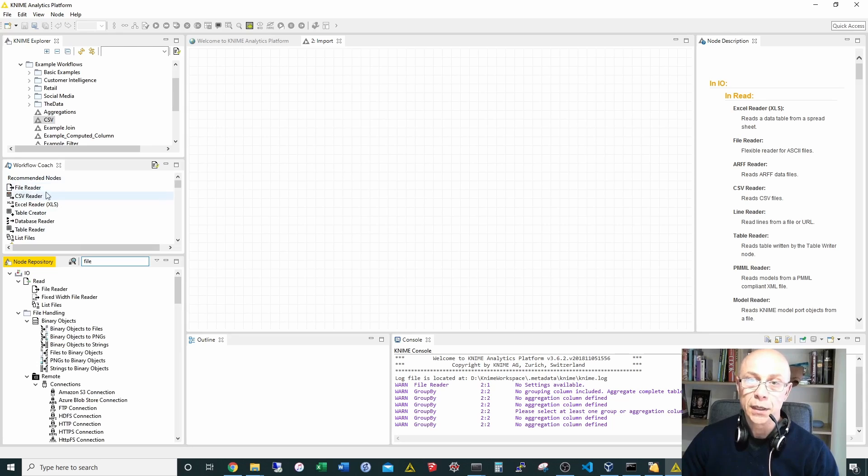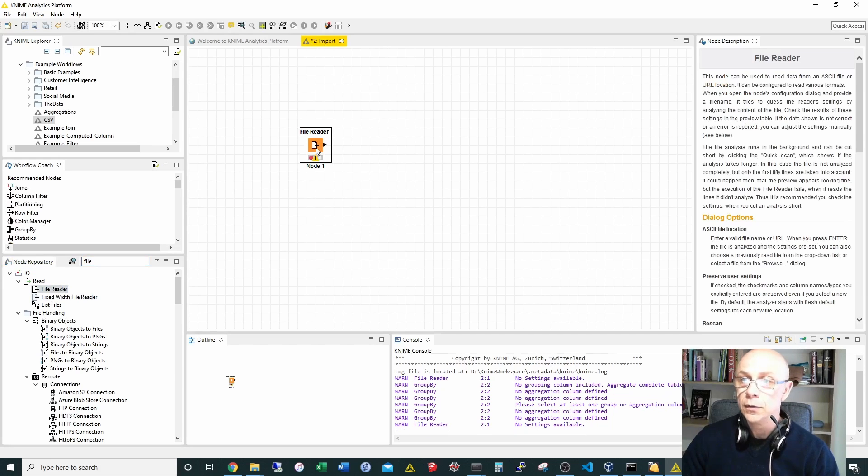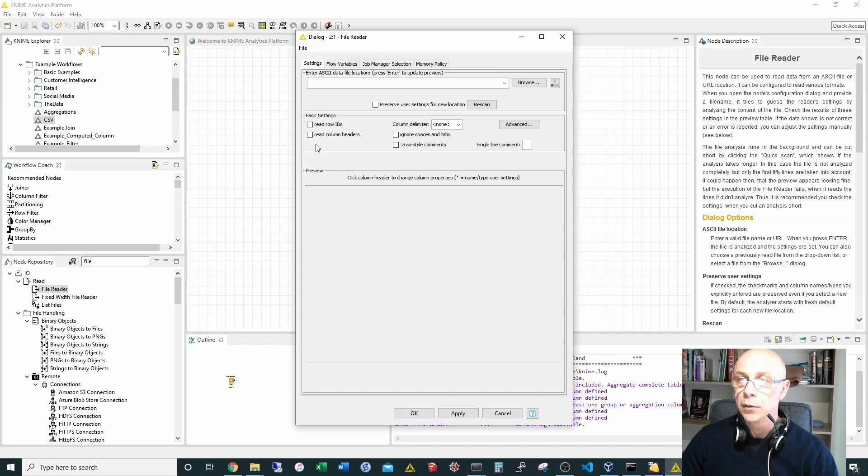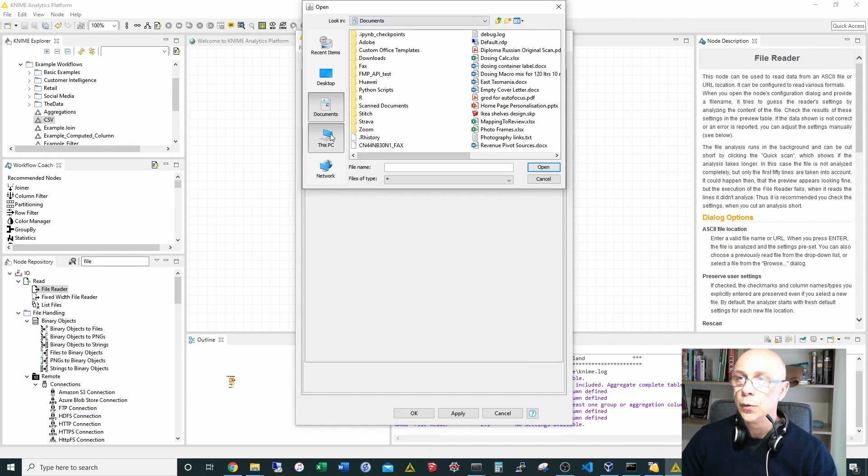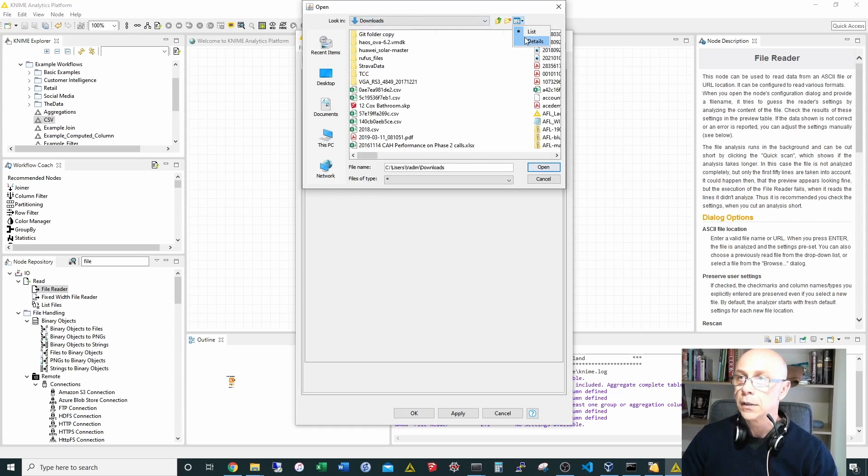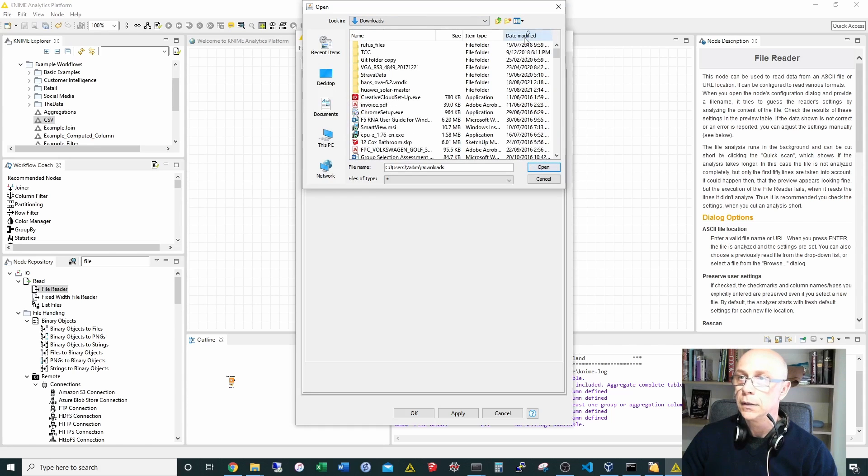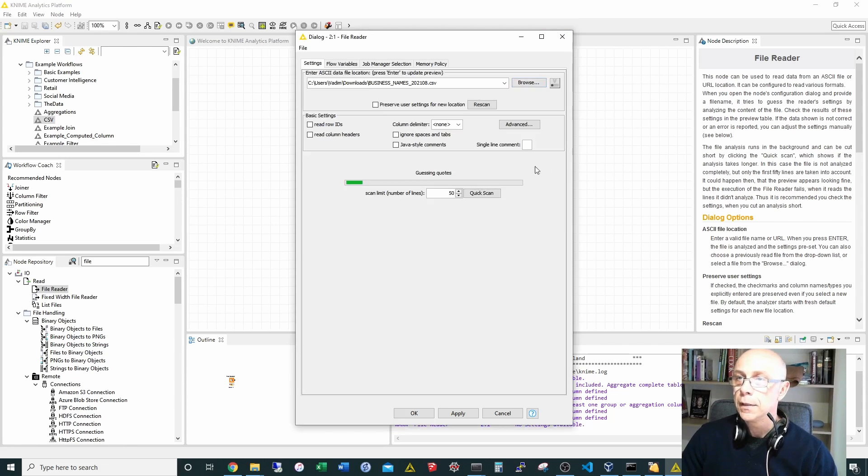Sometimes if you use it very often it will be already here in your recommended nodes, but if you type it here you can drag it from that place. Double click, browse, go to your folder where it's saved. It's in downloads, and it's the latest, this one.